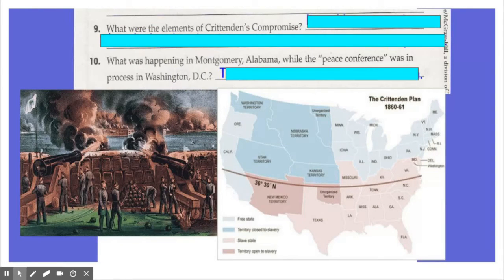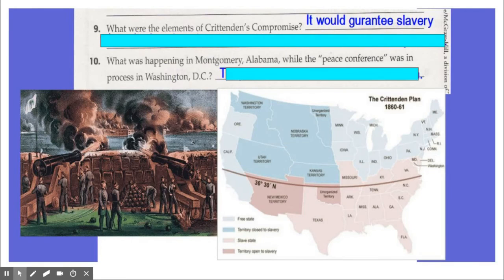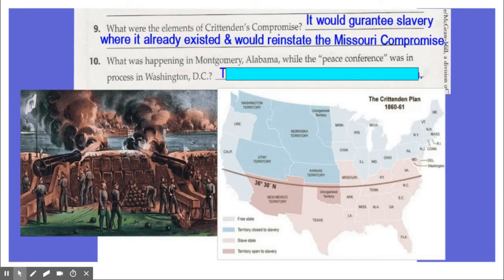Number nine: what were the elements of the Crittenden's Compromise? The Crittenden's Compromise was a plan to delay a civil war from taking place. It would guarantee that slavery would exist basically where it already existed — so in the Deep South, they could keep slavery — and it would also reinstate the Missouri Compromise, so for every Southern state there would be a Northern state, keeping things balanced.